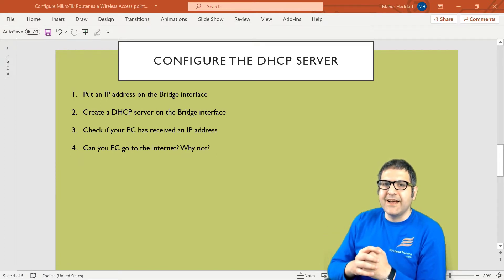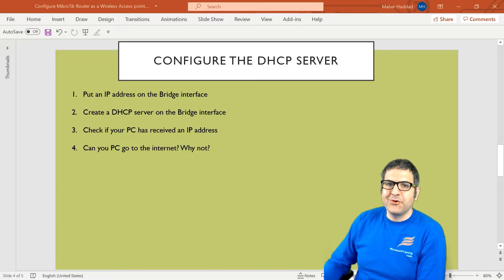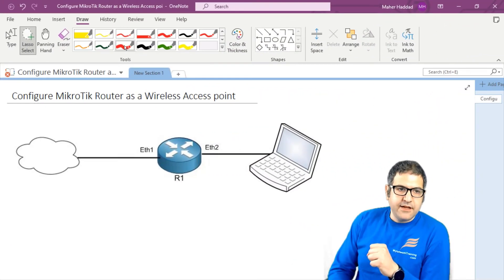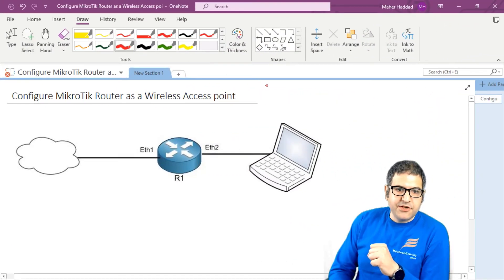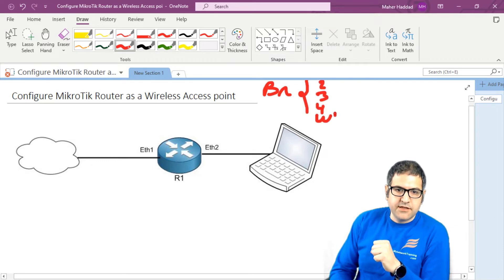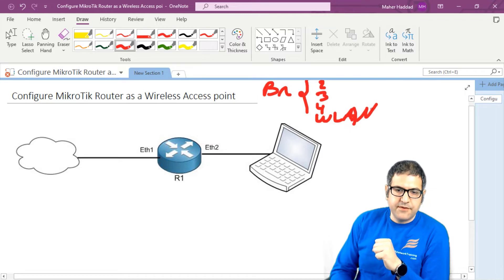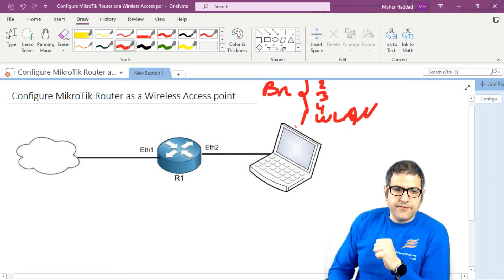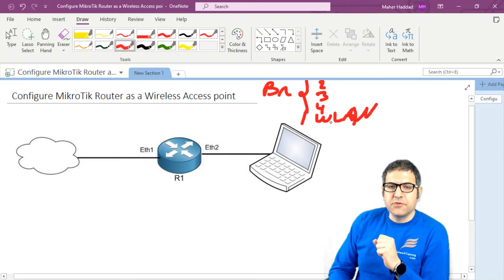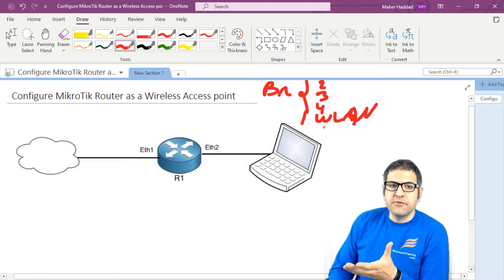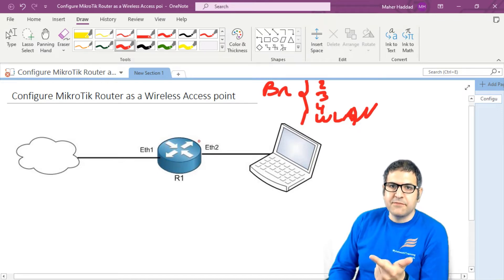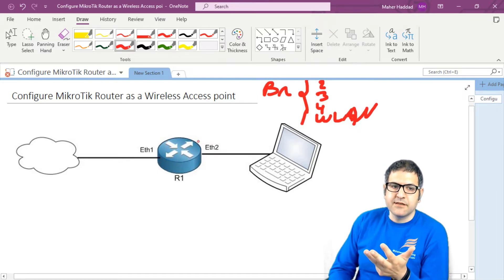Then I will come back to the points and start doing that. So we said that we have a bridge interface and we put inside of it Ethernet 2, 3, 4 and the wireless WLAN. That's what we have done. Now, what I need to do is that anyone who's connected to any of those ports, 2, 3, 4 or wireless, they should receive from me or from the router IP address, subnet mask, gateway and DNS.